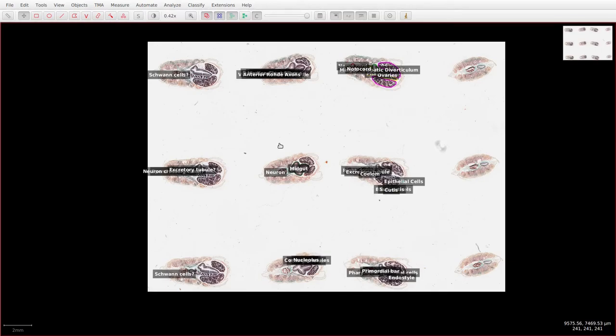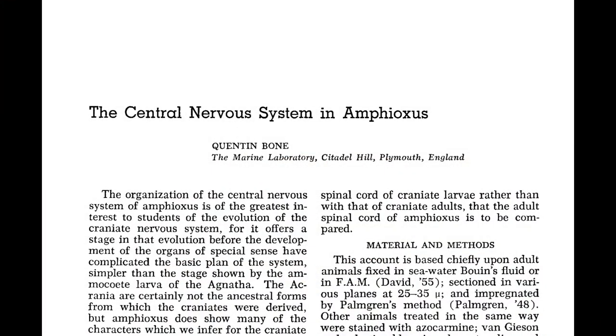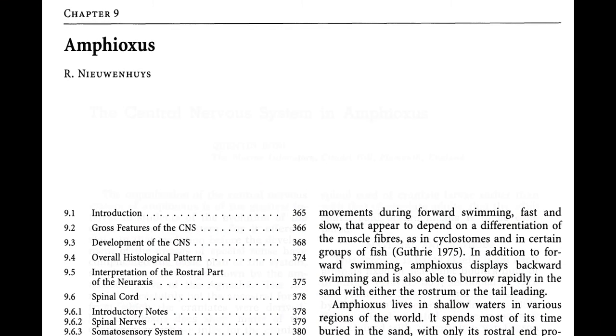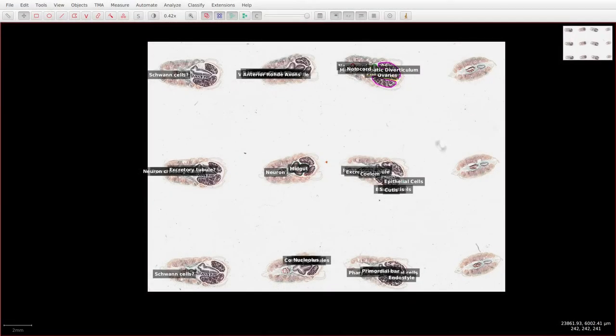For example, Quentin Bowen's original 1960 paper looking at the anatomy. However, there are also a couple of recent reviews such as Helmut Wicht's The Nervous System of Amphioxus, which was published in the Canadian Journal of Zoology in 2005.